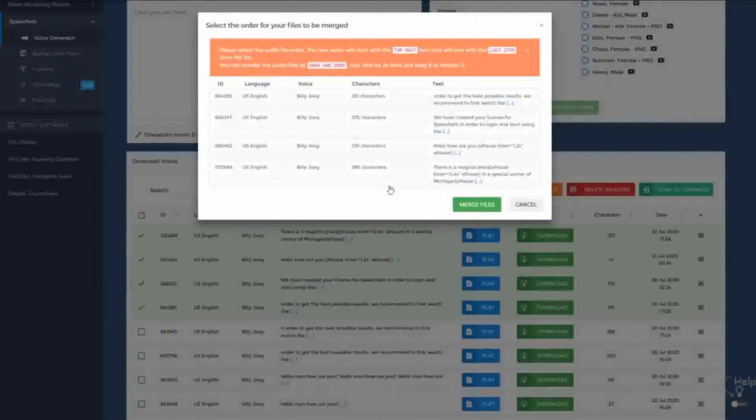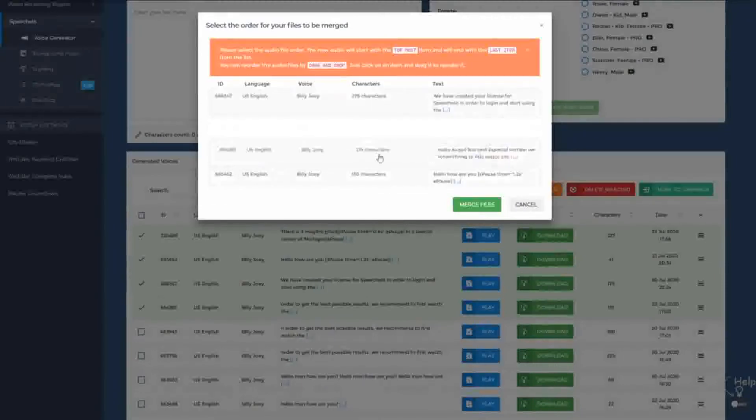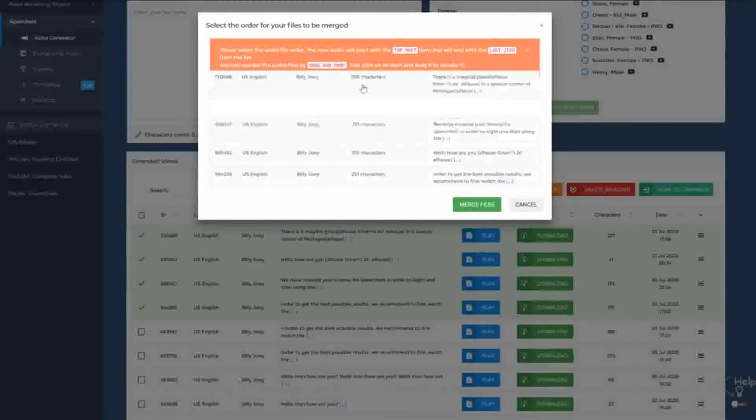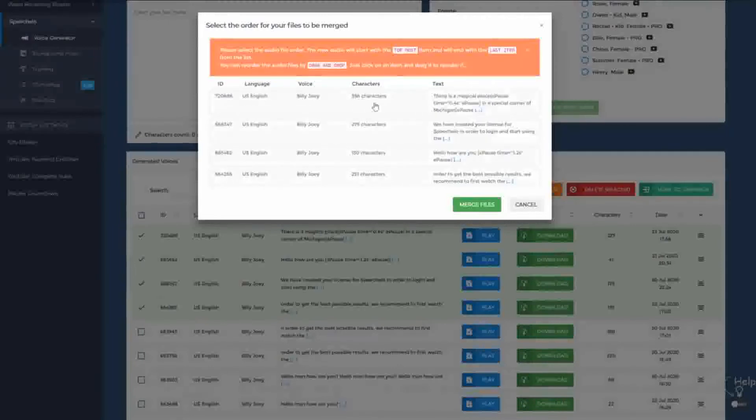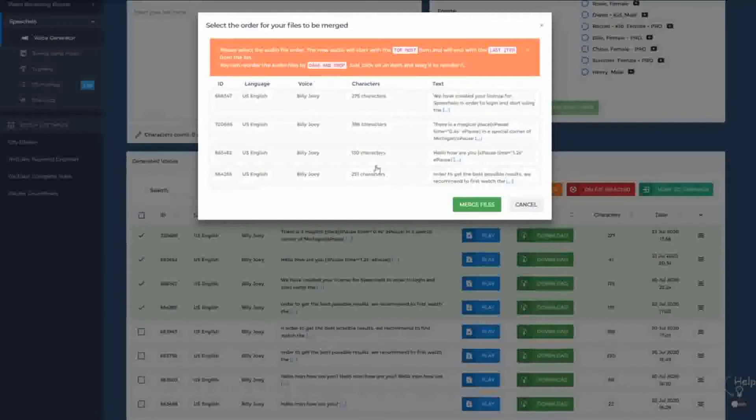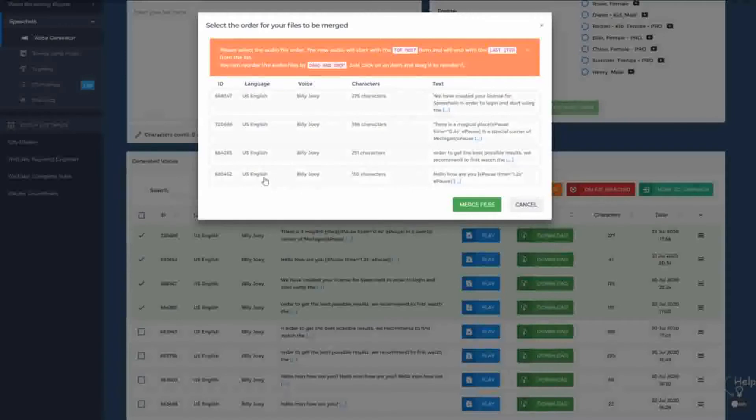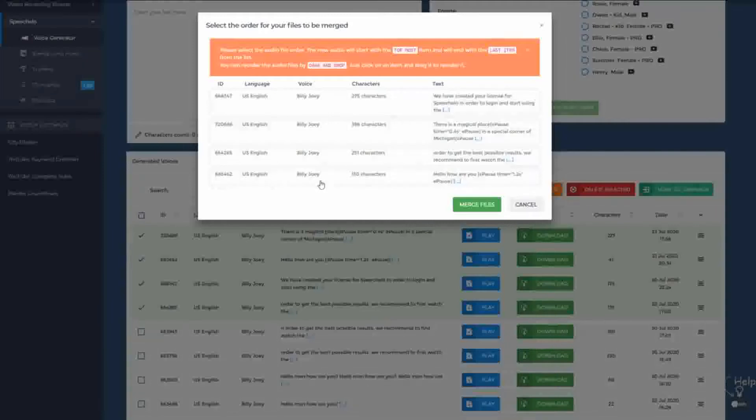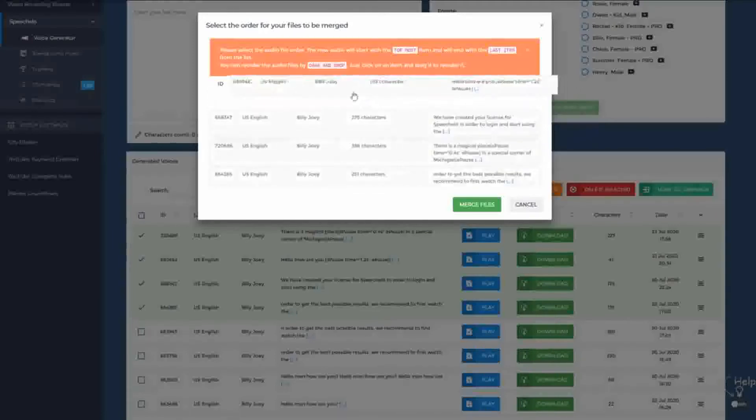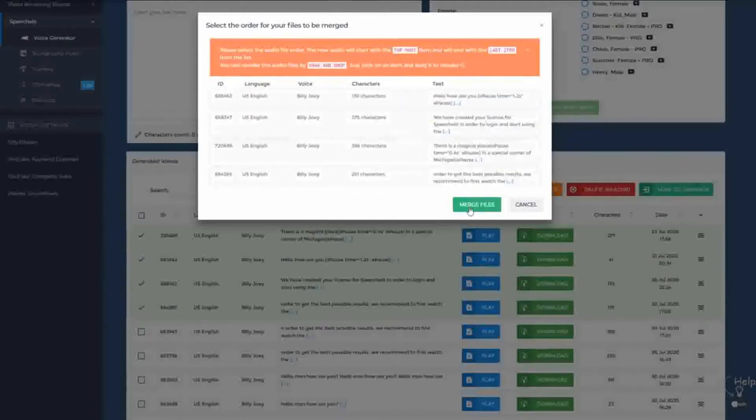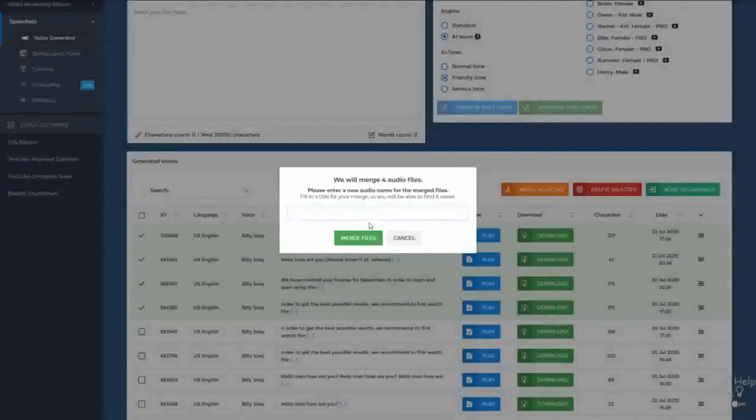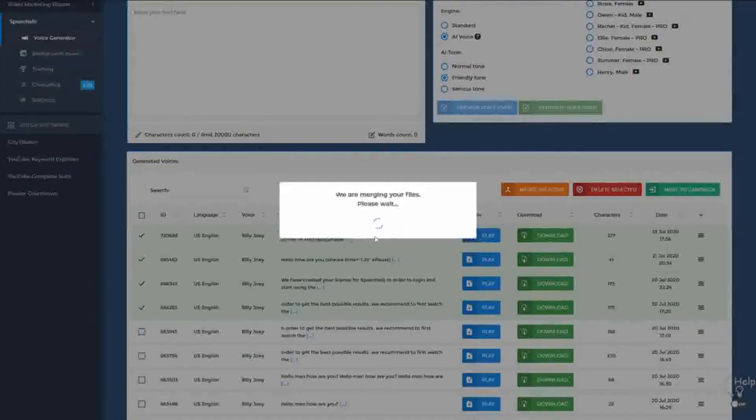What you can do right now is drag and drop everything so you can reorganize the audios. So in case you didn't create the voices in the order that you wanted, you can now simply rearrange everything. And please note that the audio will start with the topmost item and it will finish with the last item. So let's say if this text, hello, how are you, should be first, then you simply drag and drop it at the top and click on Merge files. Now you select a merge name and hit Merge.